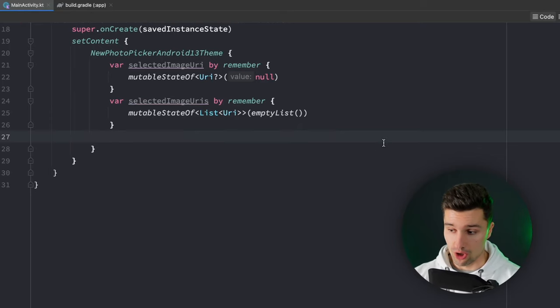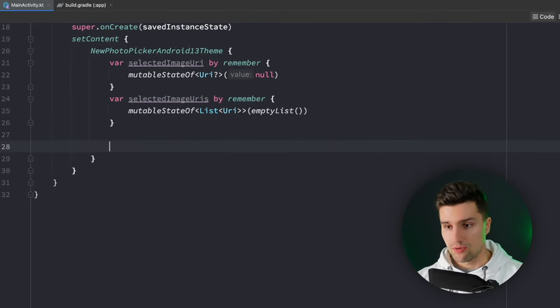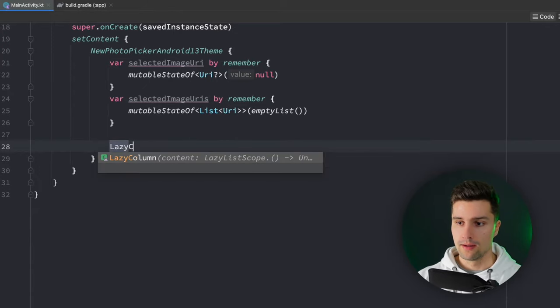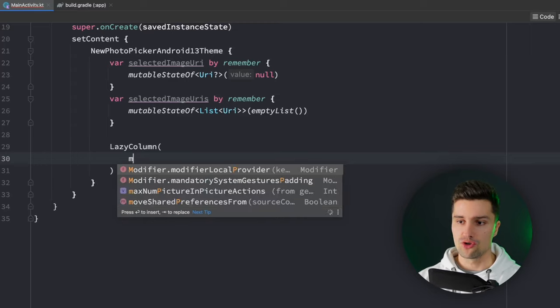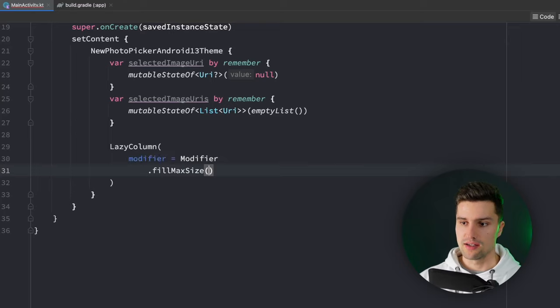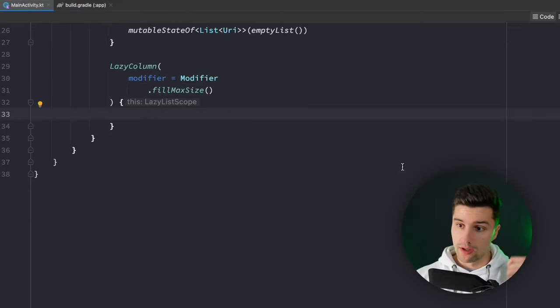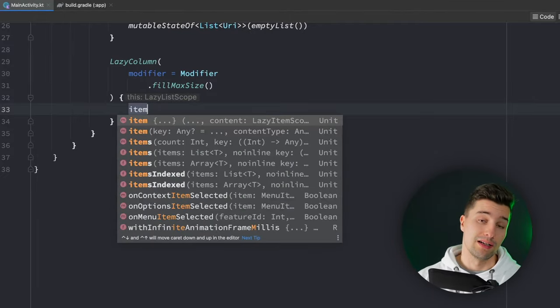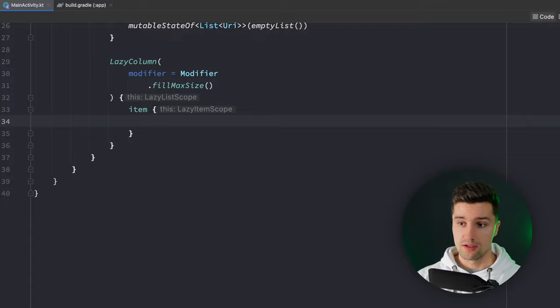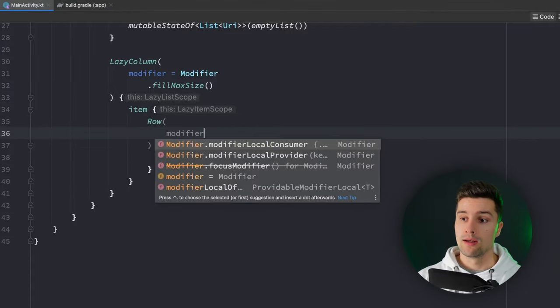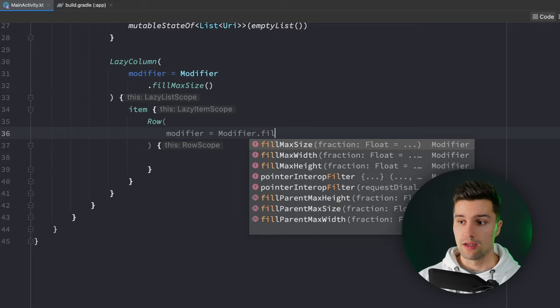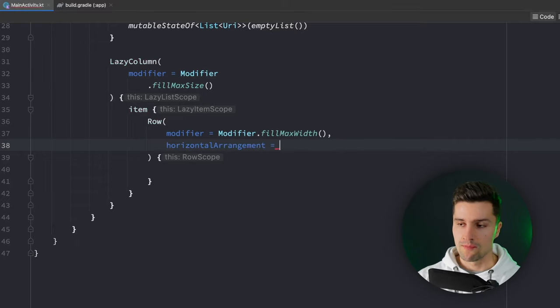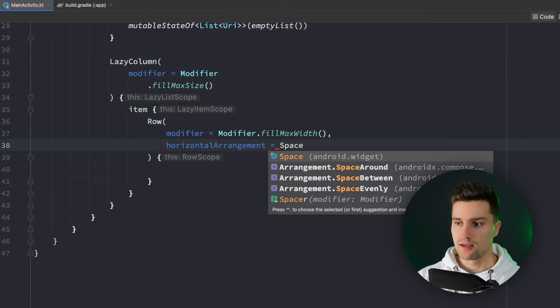In here we can now actually start building our simple UI. This UI will just contain a lazy column. Let's assign a modifier to make it fill the whole size of our screen, fill max size. And then in here we can put our content. We want to have our two buttons which we can click on to select our files. The buttons will be put in a row since we want to arrange these next to each other. We can make the row fill the whole width of our screen and assign some horizontal arrangement which would be space around.